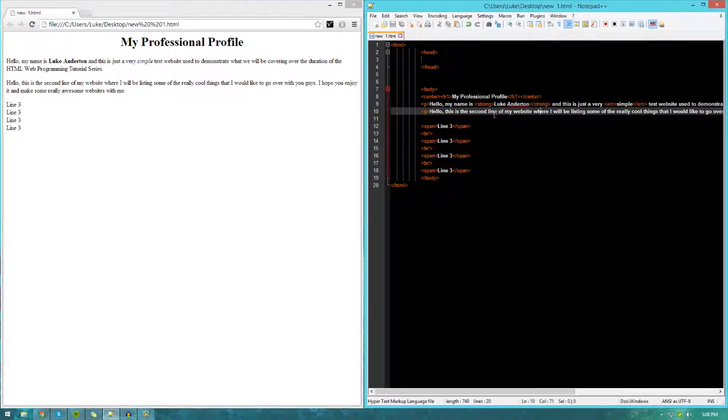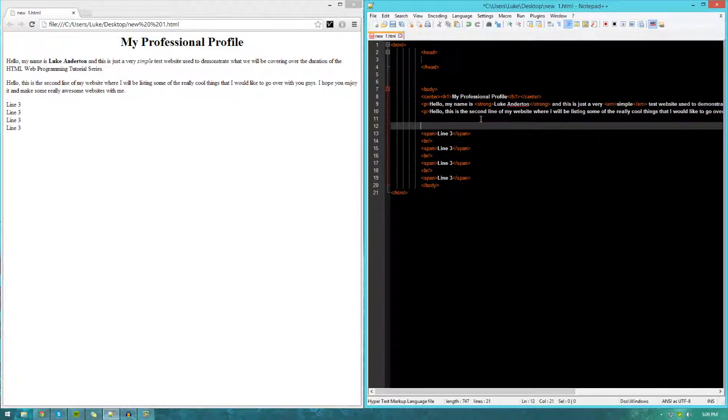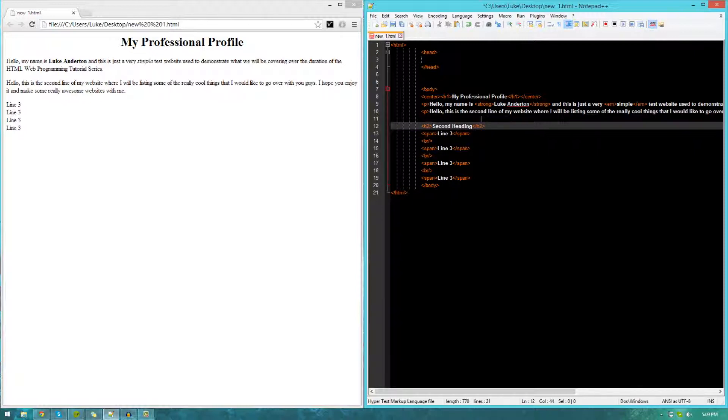Now, let's go ahead and create a secondary heading or subheading. I'm going to do that over here. I'm just going to call this second heading. I'm going to use the h2 tags and close it as per normal. If we go ahead and refresh, you can see how that works.